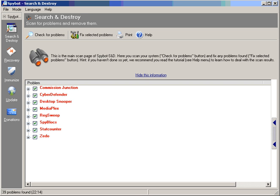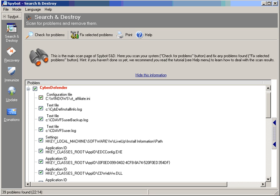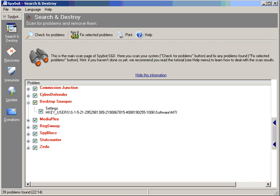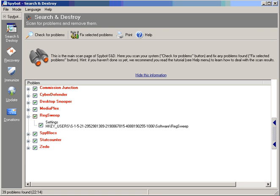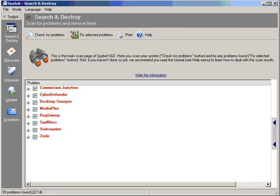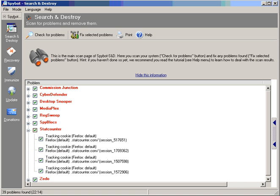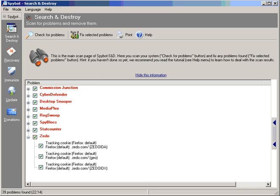Now if we look at Spybot's results, let's have a little look. Okay, we've got one cookie, some info on arrival program Cyberdefender, desktop snooper - that's a good catch. A couple more cookies, on Red Streak, well that's a program I use. StatCounters is no big deal, and Zedo is an advertising company.